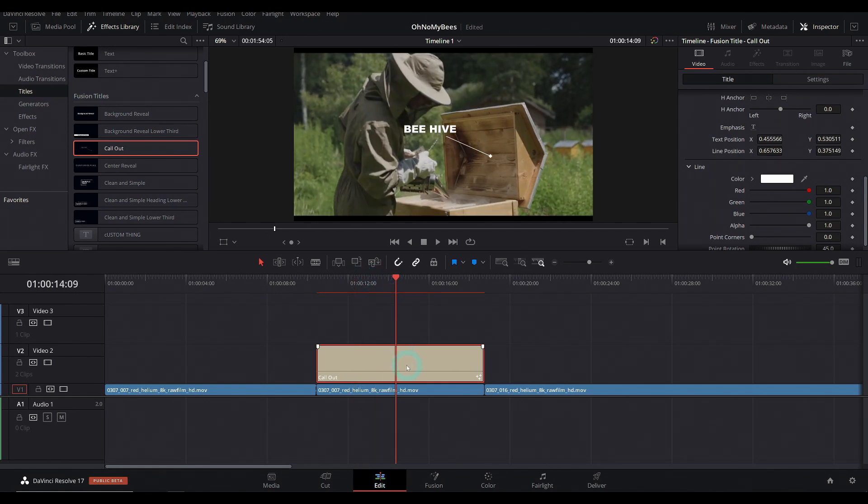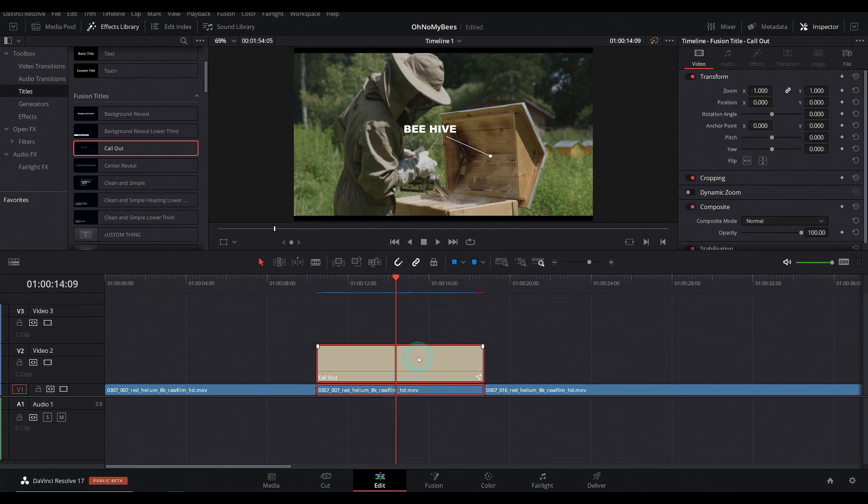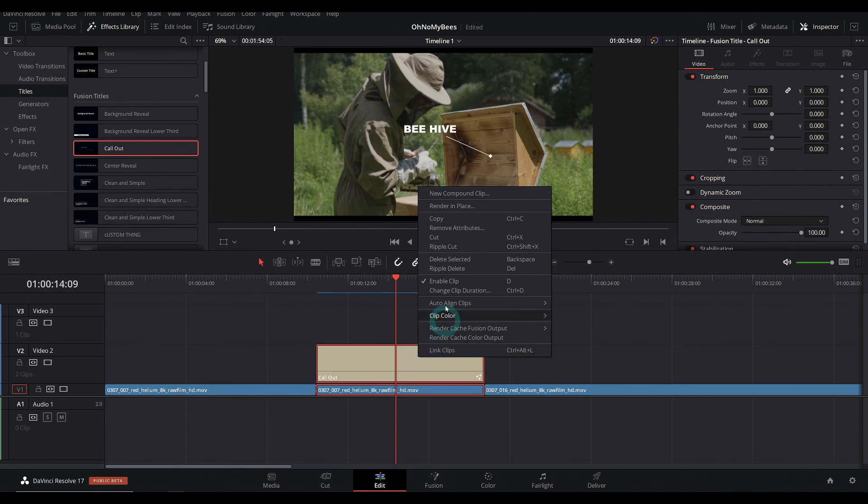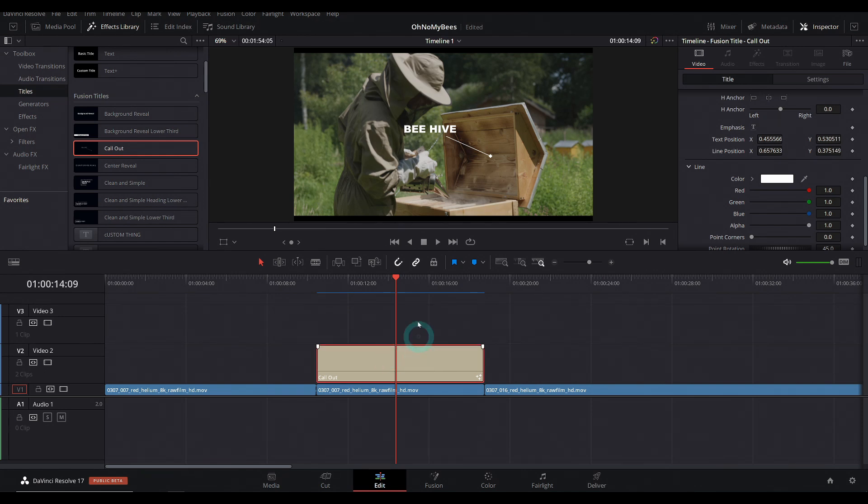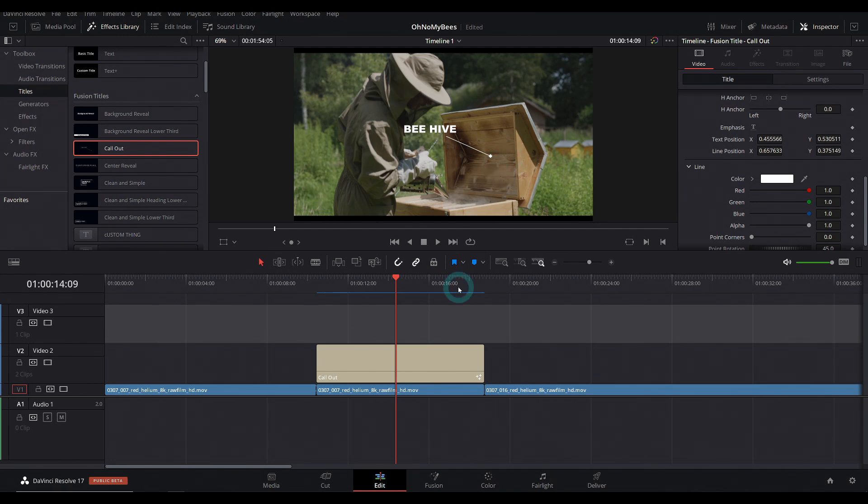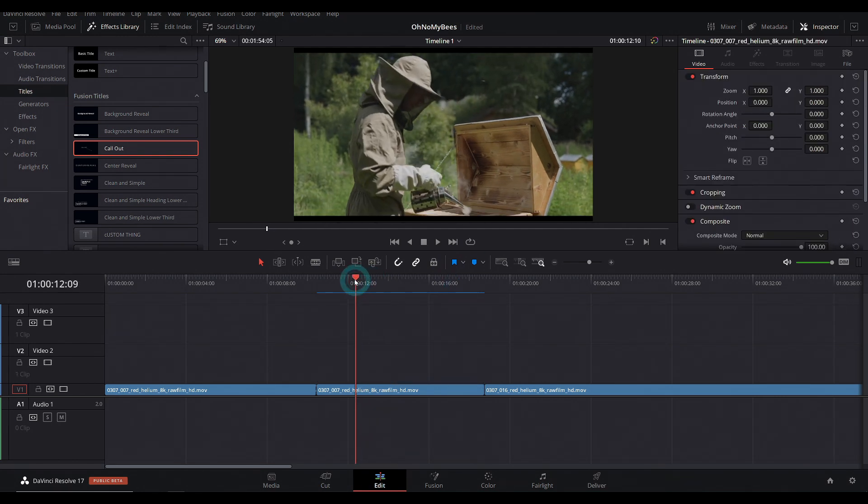You may notice there's a couple problems here. Generally, if you want to add two different layers from the timeline into Fusion, what you do is select both of them, right click and say create new Fusion composition. But that doesn't actually work when you have a title. So what you'd have to do is make a new compound clip and then do that. But here's a better way to do this.